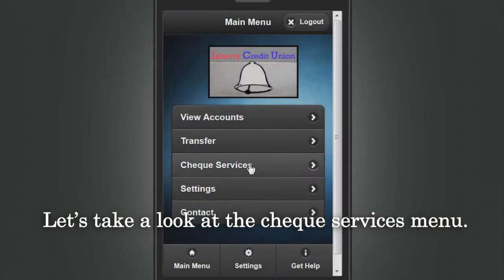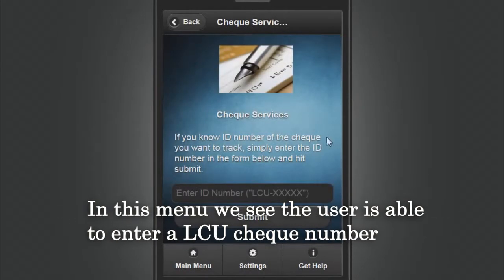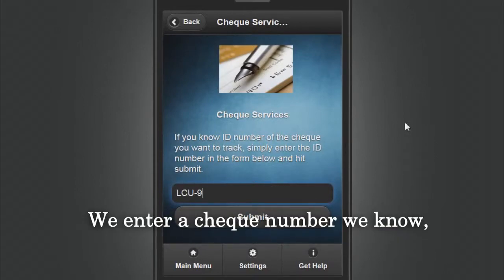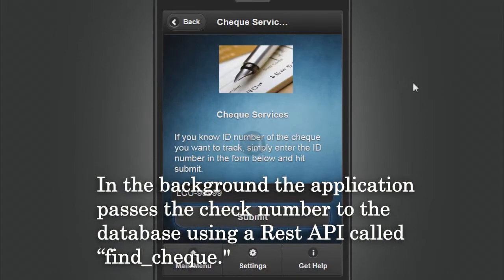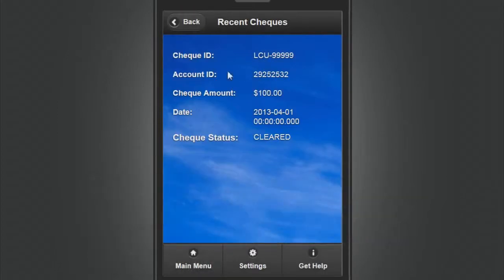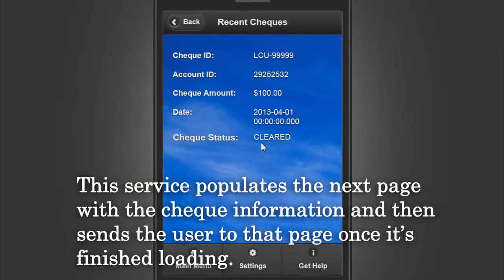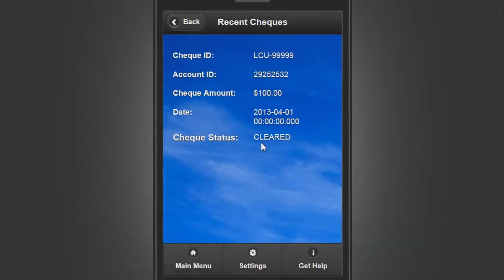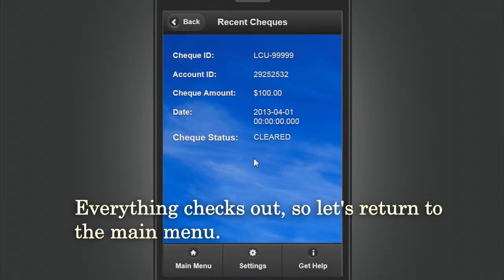Let's now take a look at the Check Services menu. In this menu the user is able to enter an LCU check number and see what its status is. We enter a check number we know and hit Submit. In the background the application passes the check number to the database using a REST API called Find Check. This service populates the next page with the check information and then sends the user to that page once it's finished loading. We're taken to a separate page where we see the check's info — everything checks out.